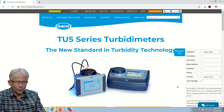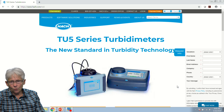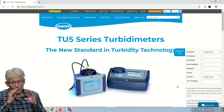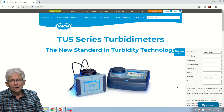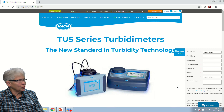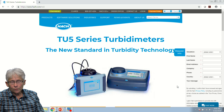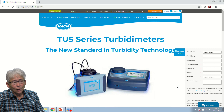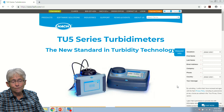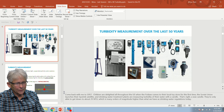A few years back, Hach got approved a new method for turbidity that looks at it in a very different, more holistic way — a 360-degree view of all the sizes of particles to give you a truer reading of turbidity. That is the TU5 series. We want to talk a few minutes about how folks are using turbidity, because it is a breakthrough technology, both on the laboratory side and on the process side.